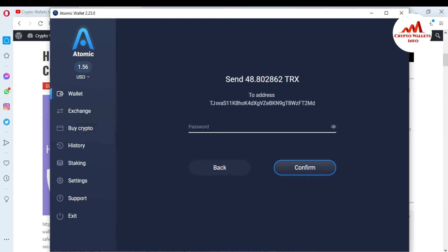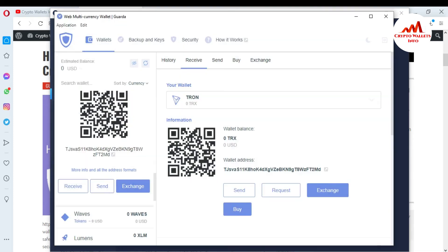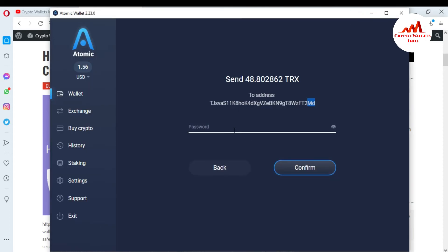Before sending, I must cross-check that my wallet address is correct. I'll check the first two digits and the last two digits. The first two digits are TJ and the last two digits are MD. I'll open my Guarda wallet to verify — first two digits TJ, last two digits MD — so my wallet address is 100% accurate.